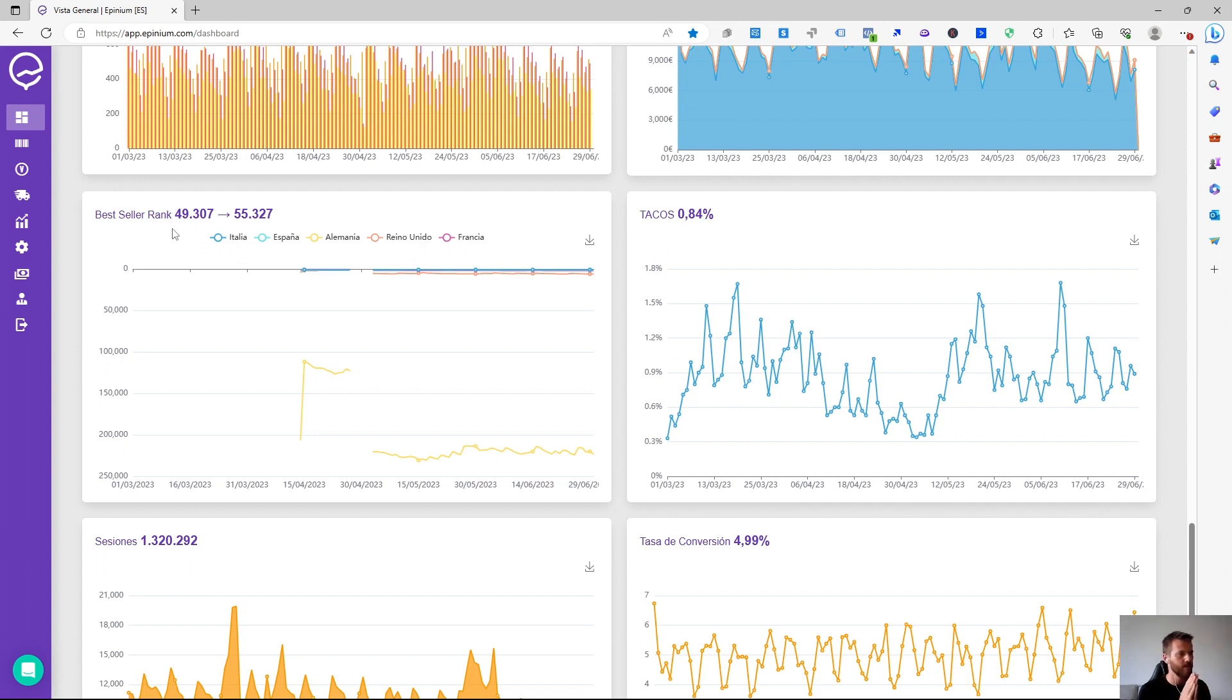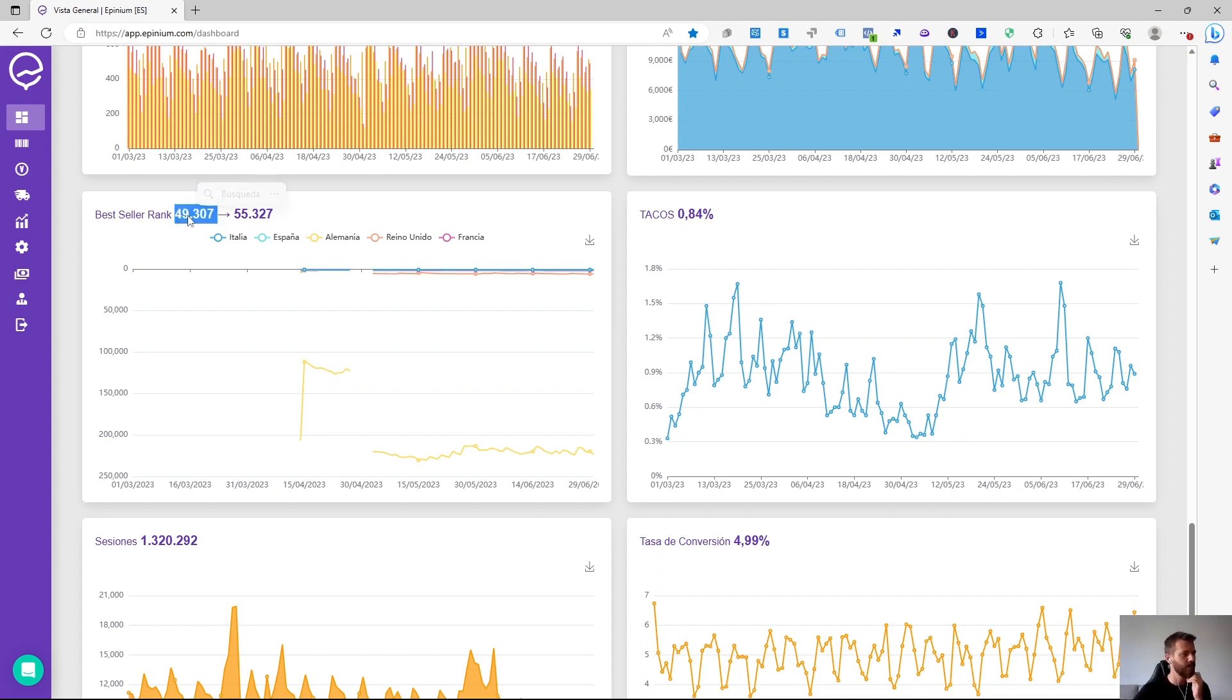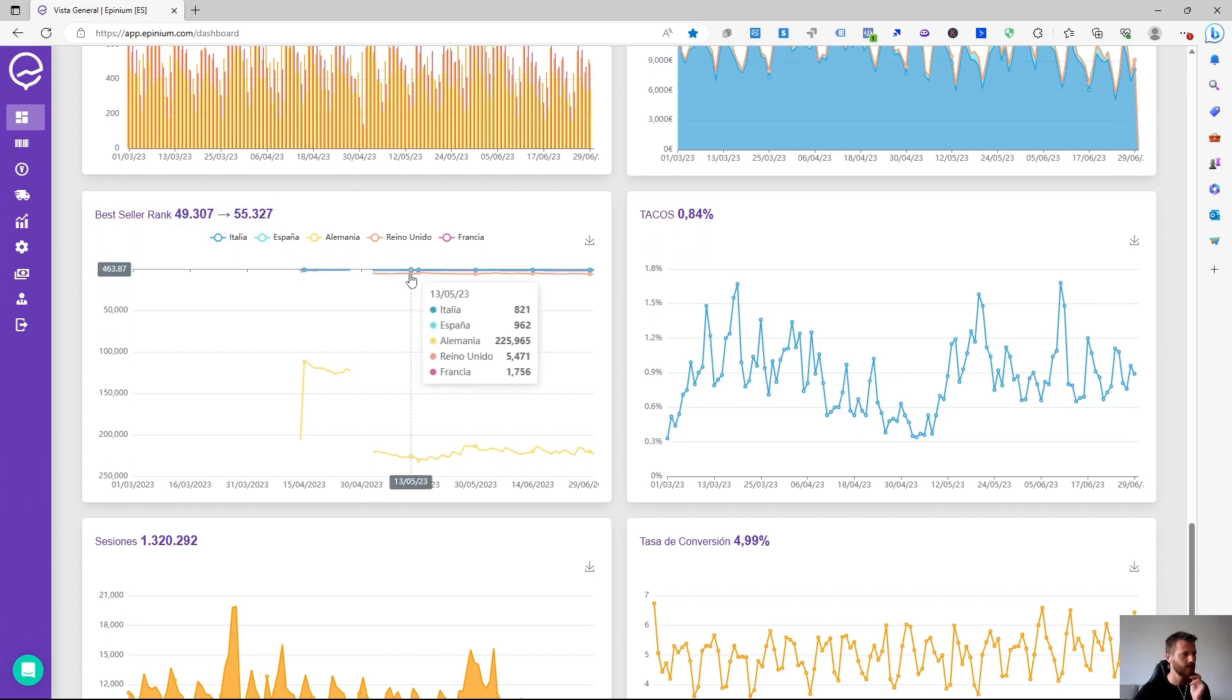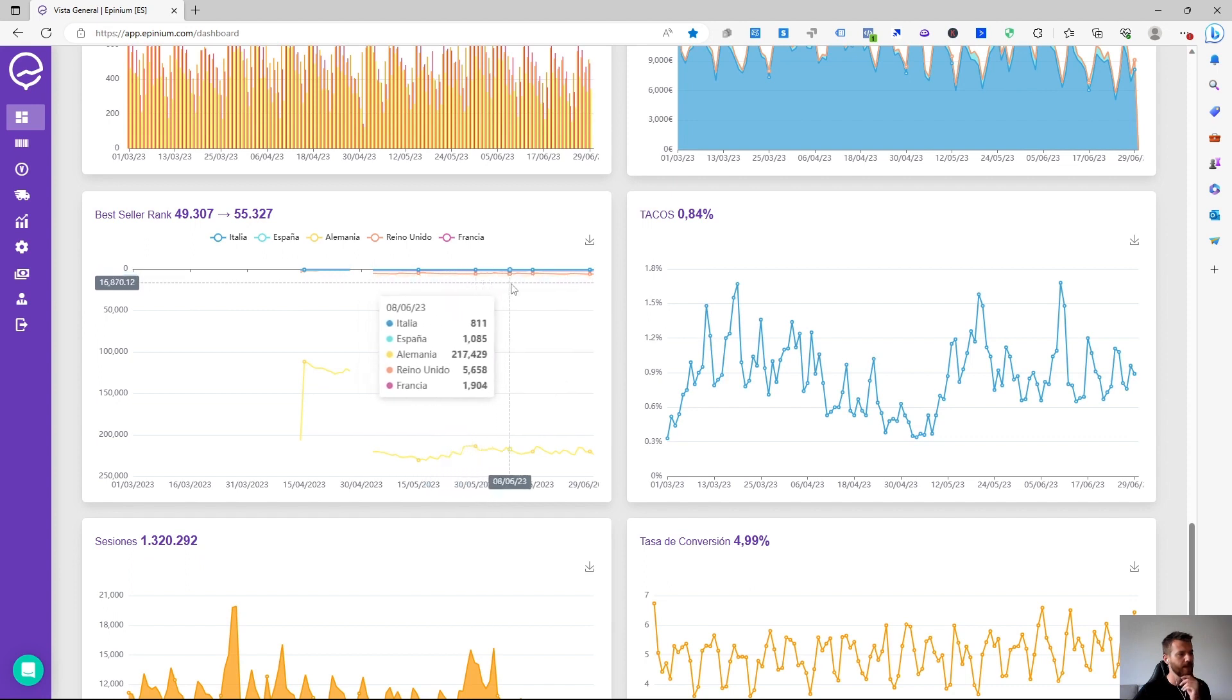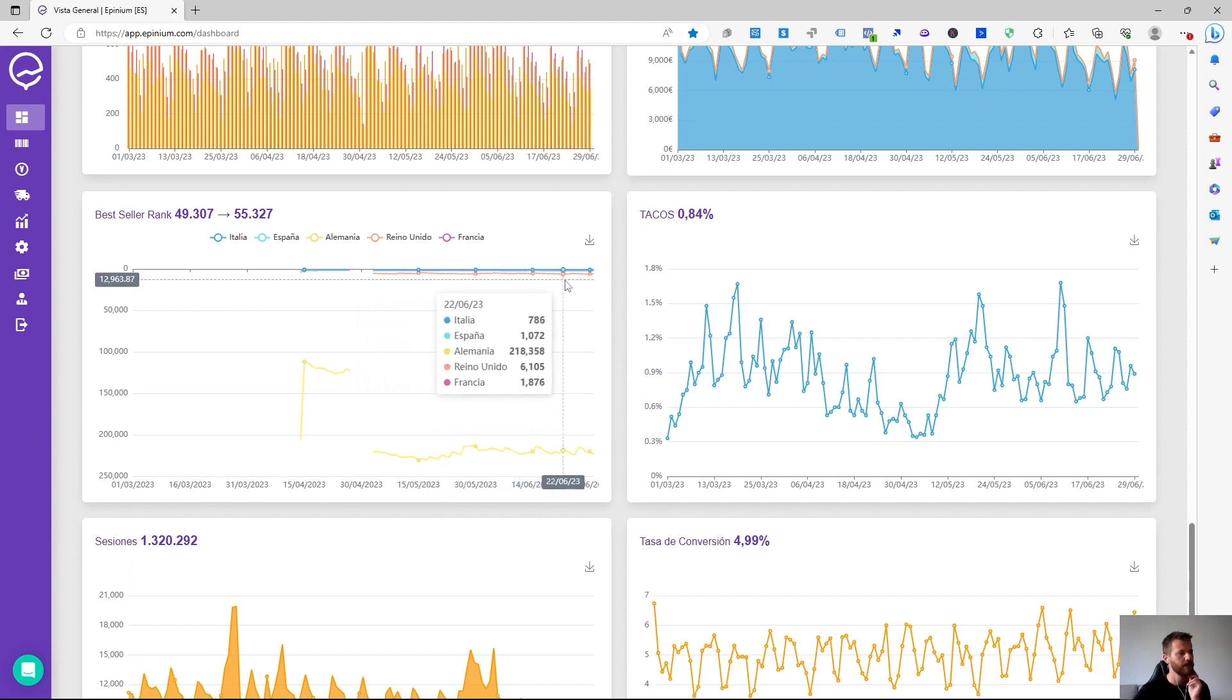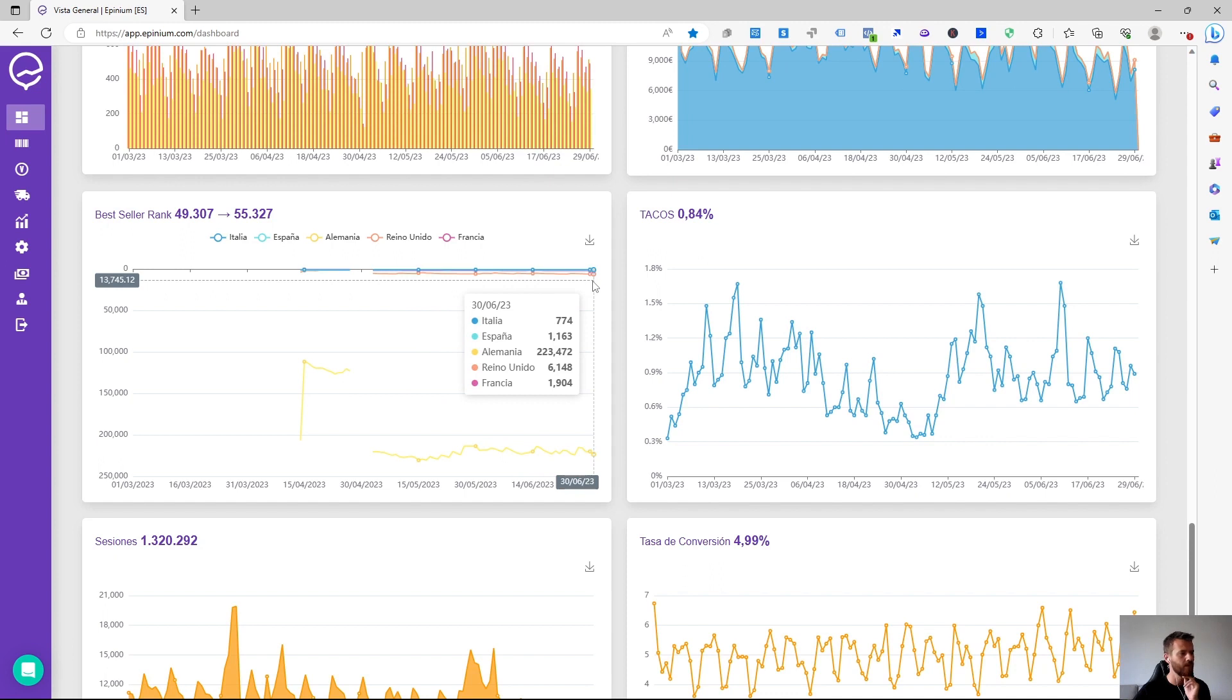And we can see if we are improving or worsening the best seller rank. In this way we can see the initial position versus the final position at the global level of all markets. But if we look in the graph, we can also see the evolution of each of the markets individually and see if we are improving or worsening the best seller rank.